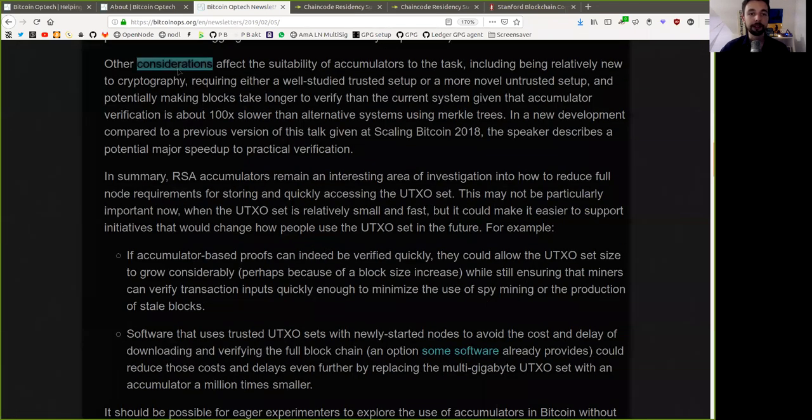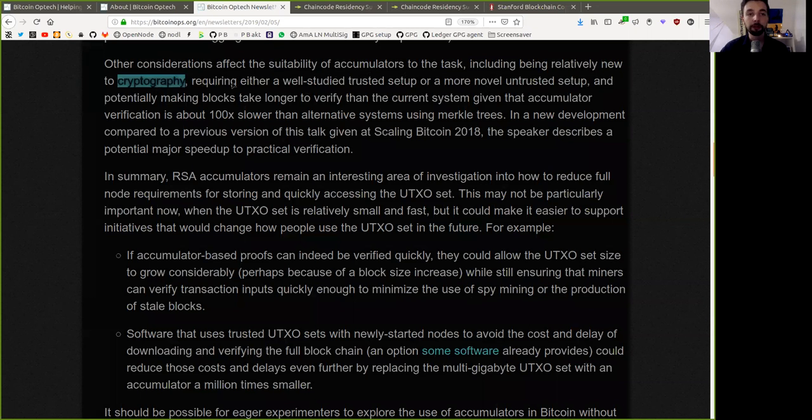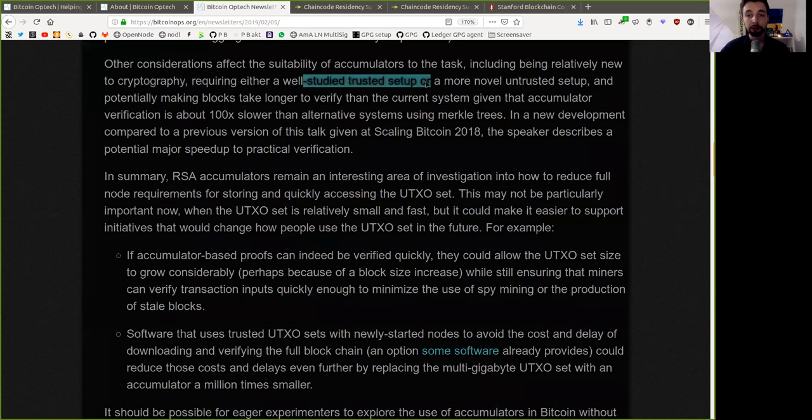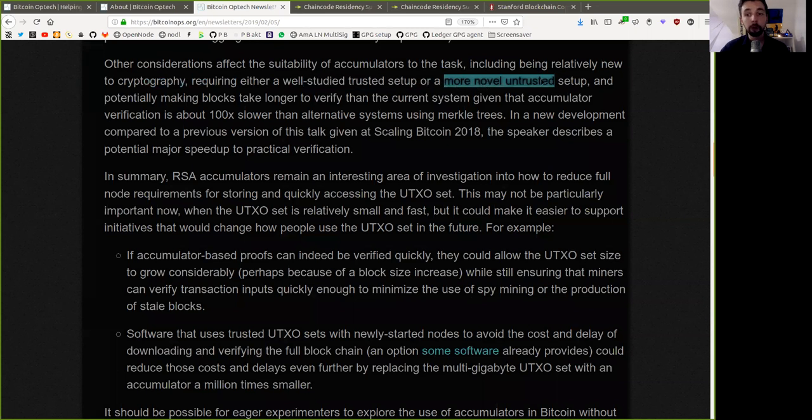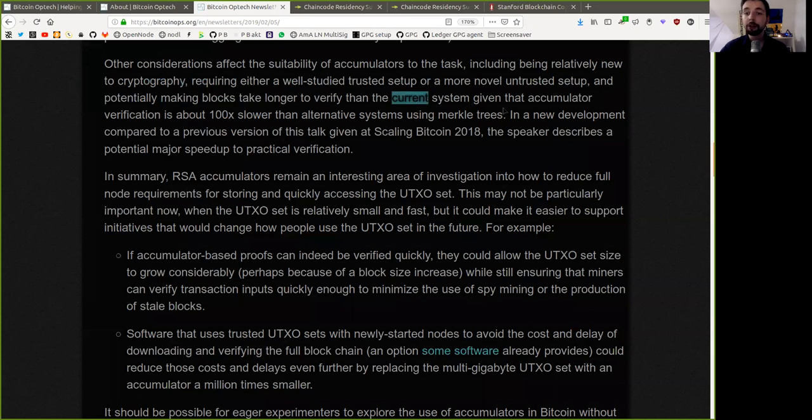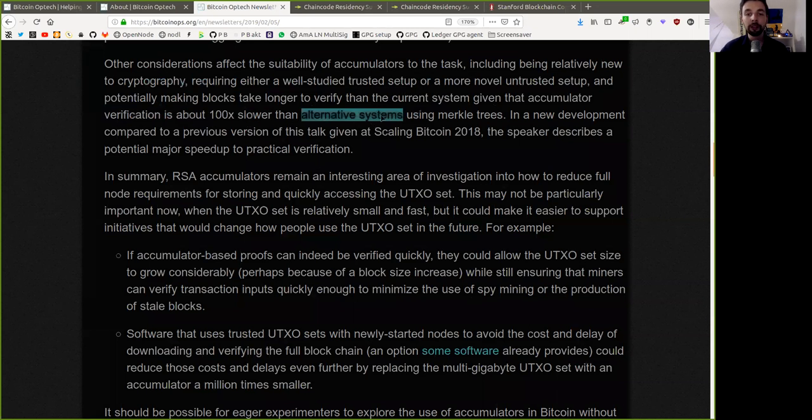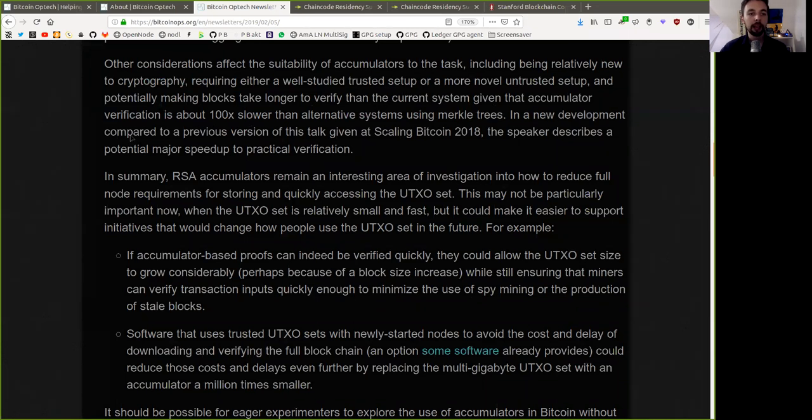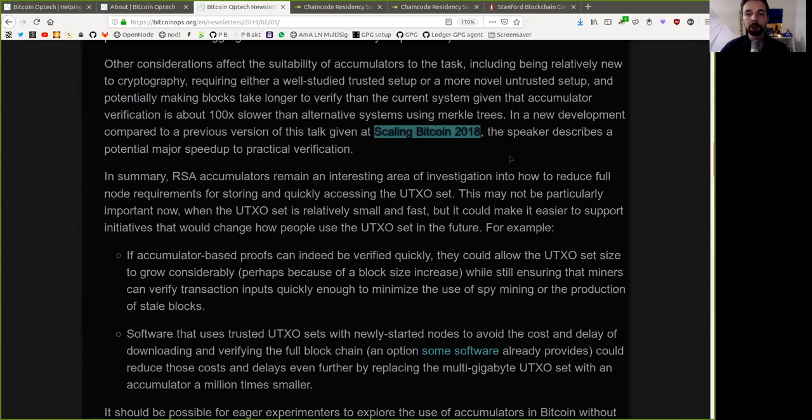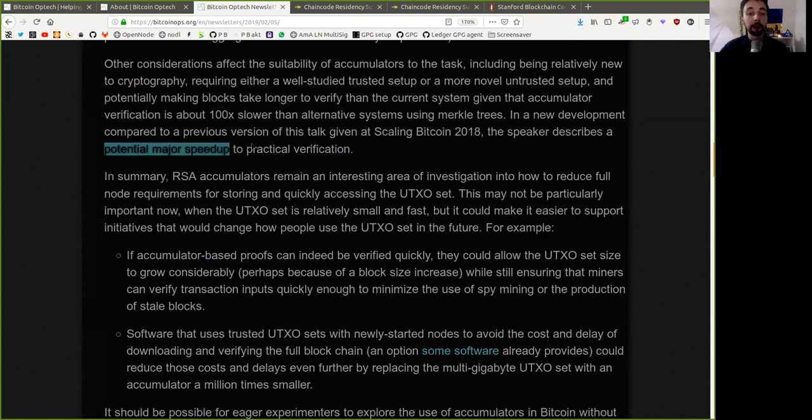Other considerations affect the suitability of accumulators to the task, including being relatively new to cryptography, requiring either a well-studied trusted setup or more novel untrusted setup, and potentially making blocks take longer to verify than the current system, given that accumulator verification is about 100 times slower than alternative systems using Merkle trees. In a new development compared to a previous version of this talk given at Scaling Bitcoin 2018,